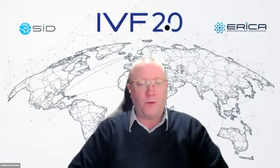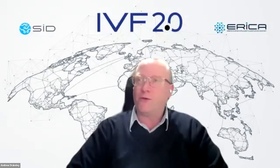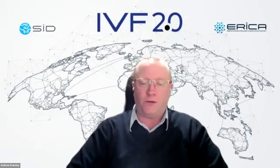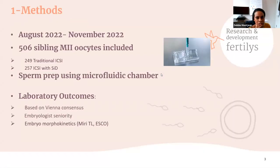Over to you, Andrew. Welcome everybody — let's dive in with a few user experiences. We're trying to make this as interactive as possible, so please put your questions in the Q&A section. Our first speaker is Debbie Monjean from Fertilysts in Canada. She's going to share data from their lab using the SEED system.